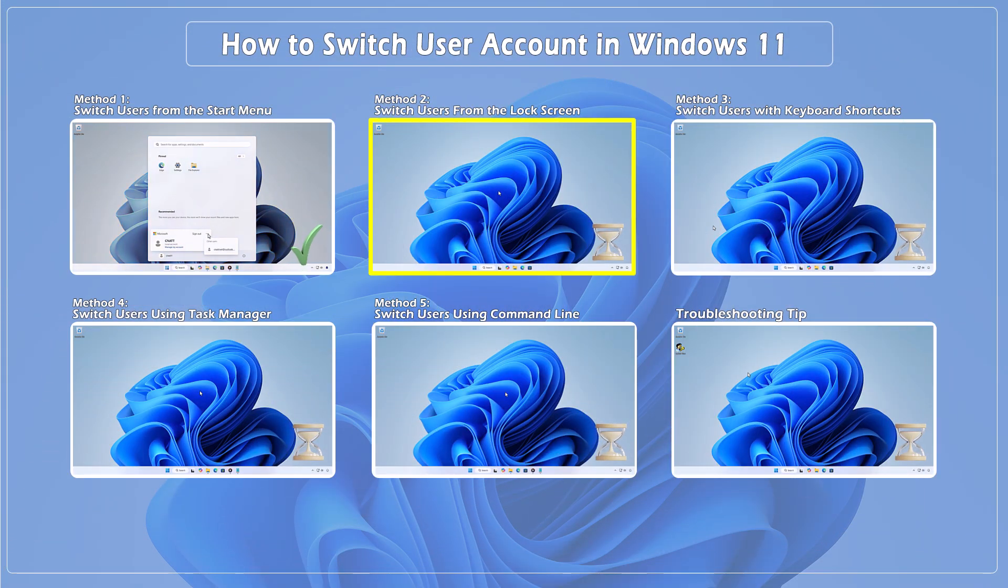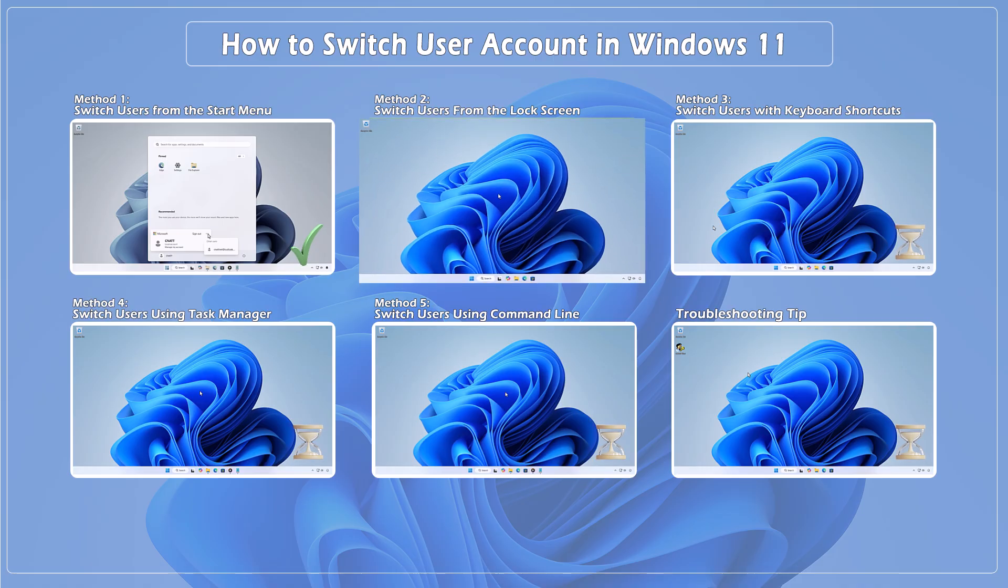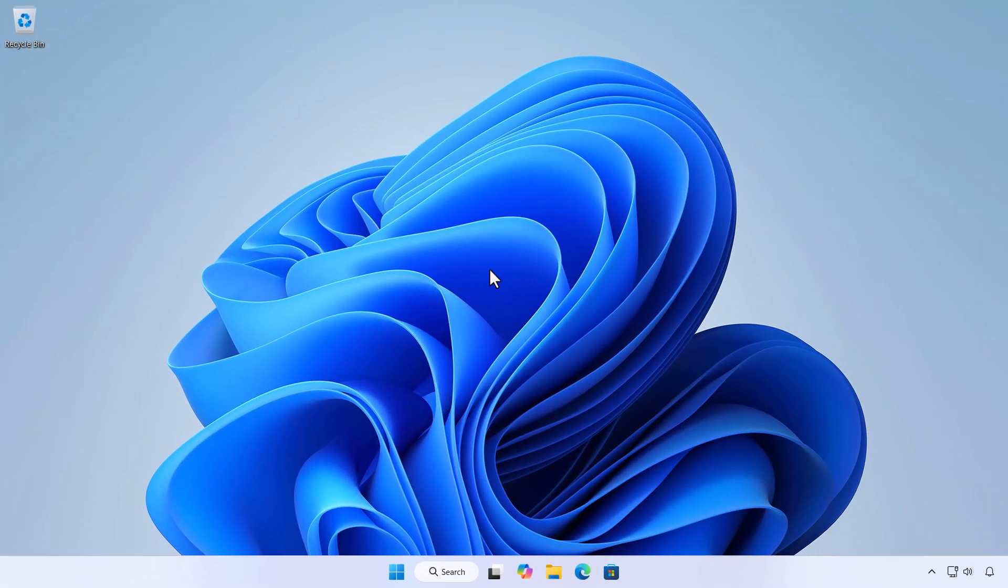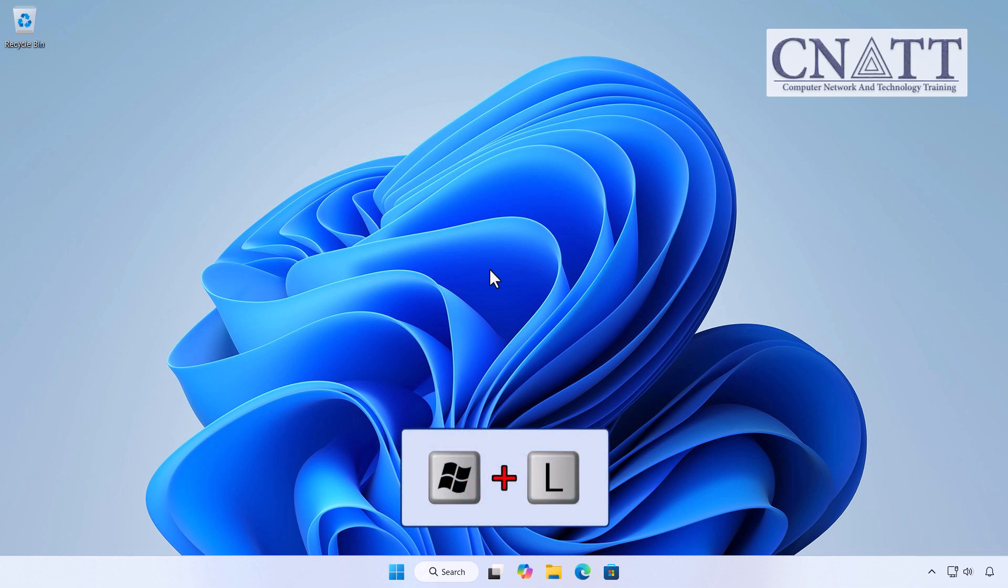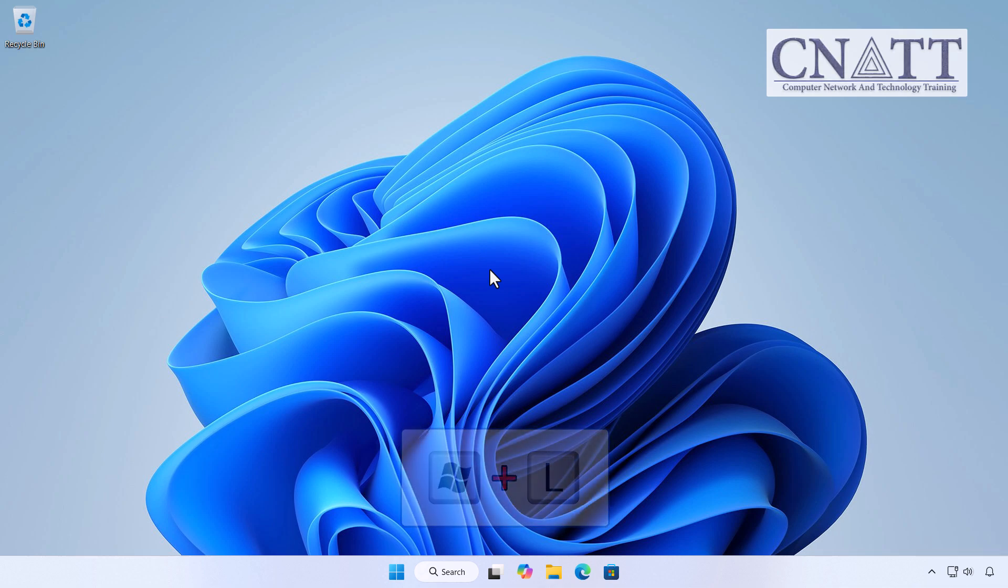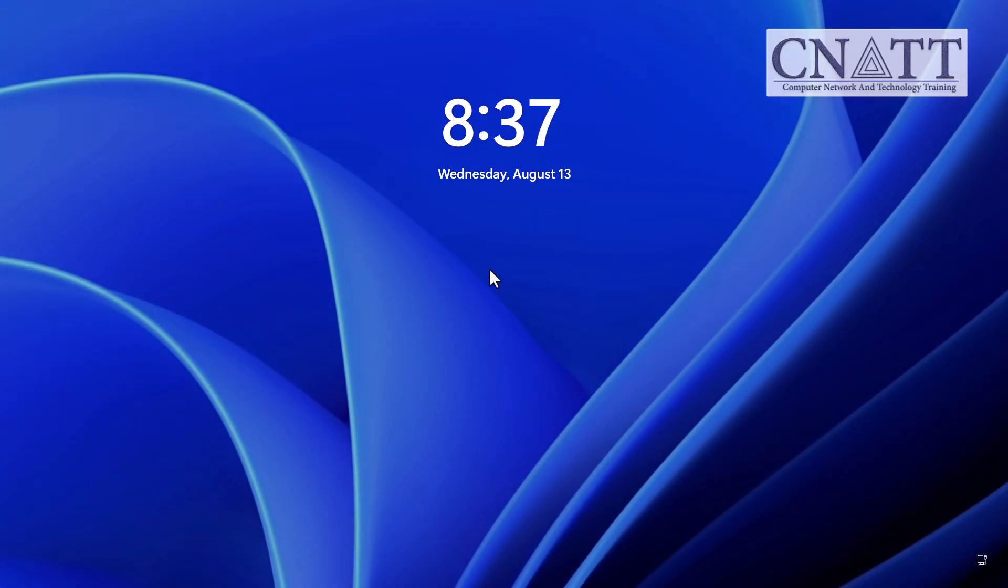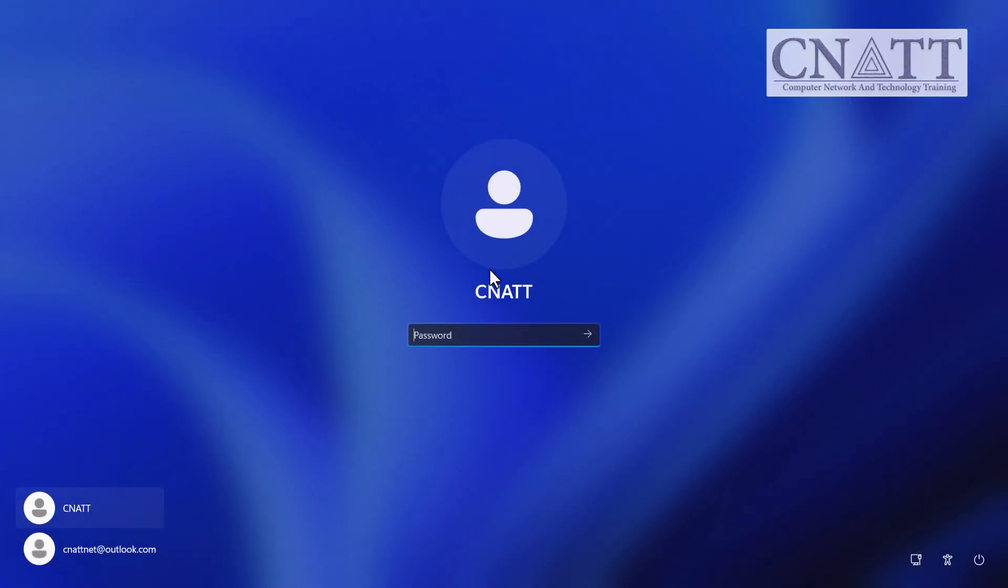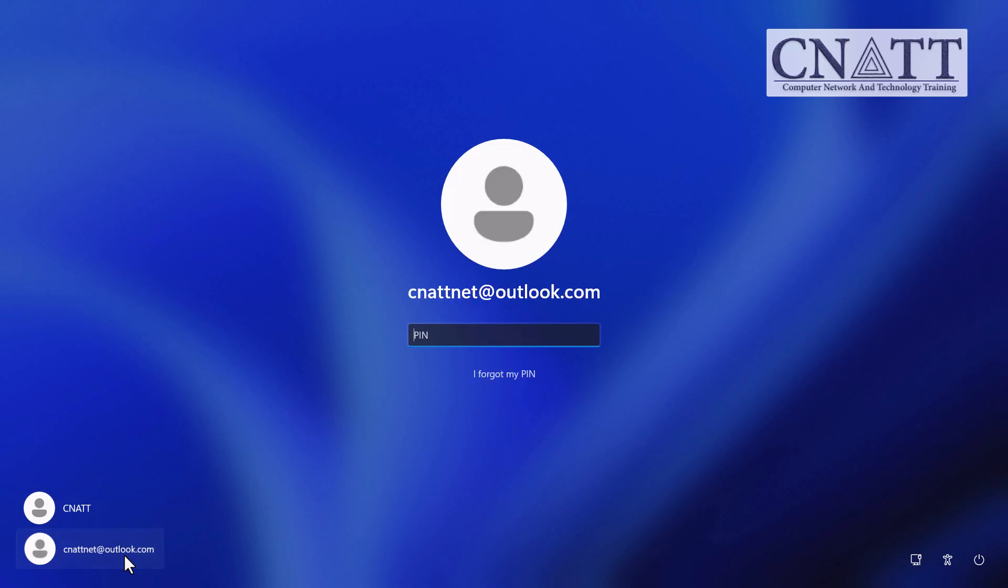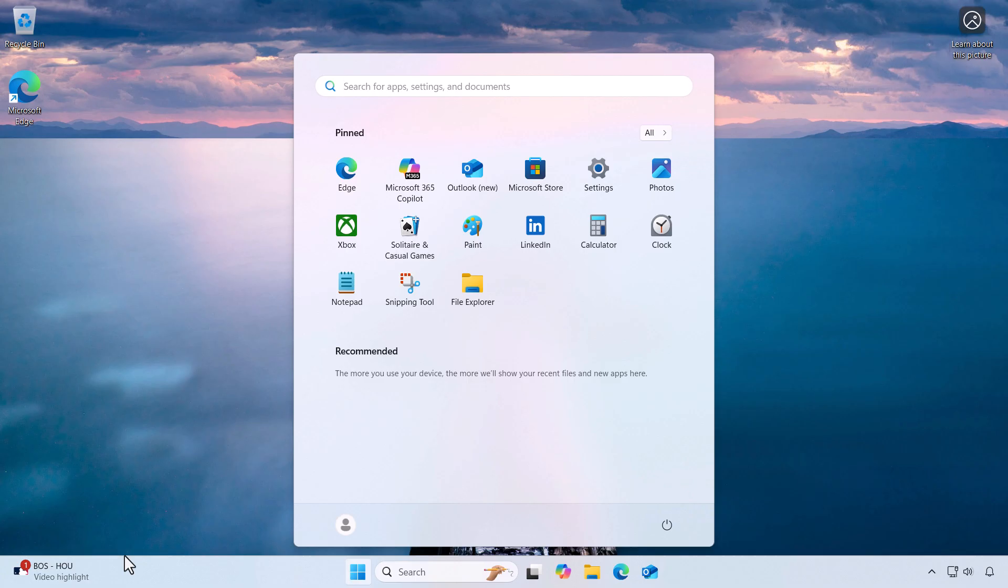Method 2: Switch users from the lock screen. The lock screen is another quick way to switch accounts. If you're not already there, press the Windows and L keys together to instantly lock your PC. Once you're on the lock screen, press any key or click to wake it up. You'll see the current user. Look at the bottom left or middle of the screen to view other available accounts. Click the one you want, enter the password or PIN, and you're in.